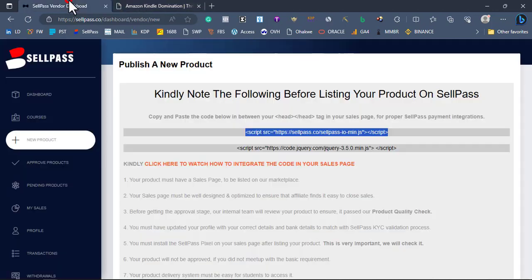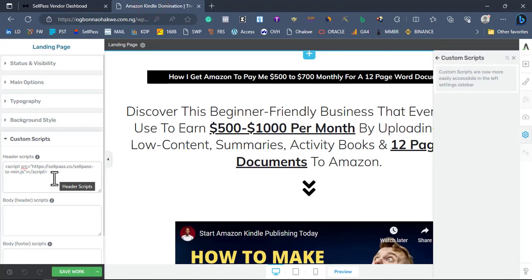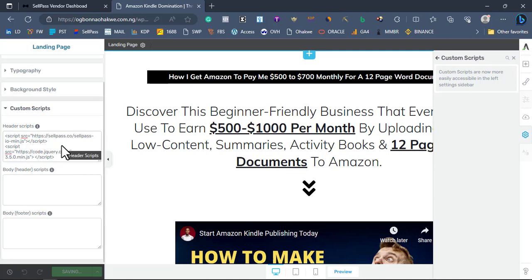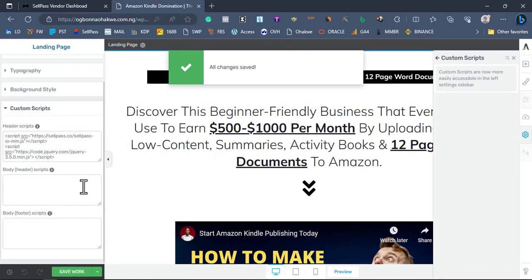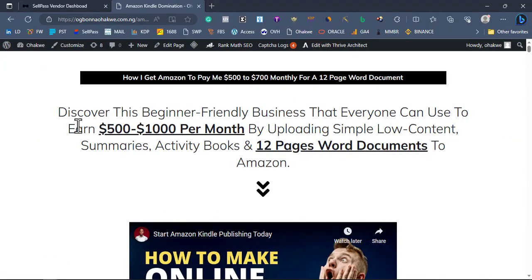You can see where I pasted the first script. Now copy the second script as well — you can add it together at the head tag or at the body tag, it doesn't matter, just add it to the code. Click Save Work to save, which means you've added this tag on the sales page. Now let me remove the tag and save the page to show you what happens — without the tag, the payment button will not appear.